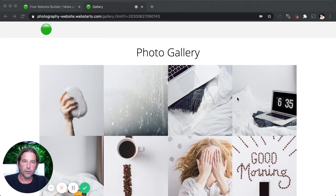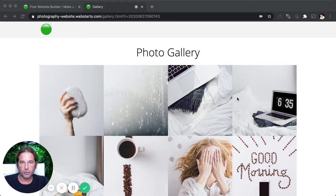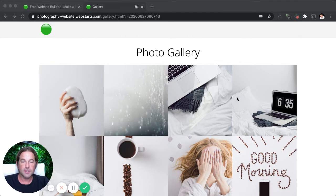But before I get into the video, let me invite you to tap the subscribe button and also ring the notification bell. That way you'll be the first to find out when I release a new video on web design, internet marketing, search engine optimization, and a variety of similar topics.